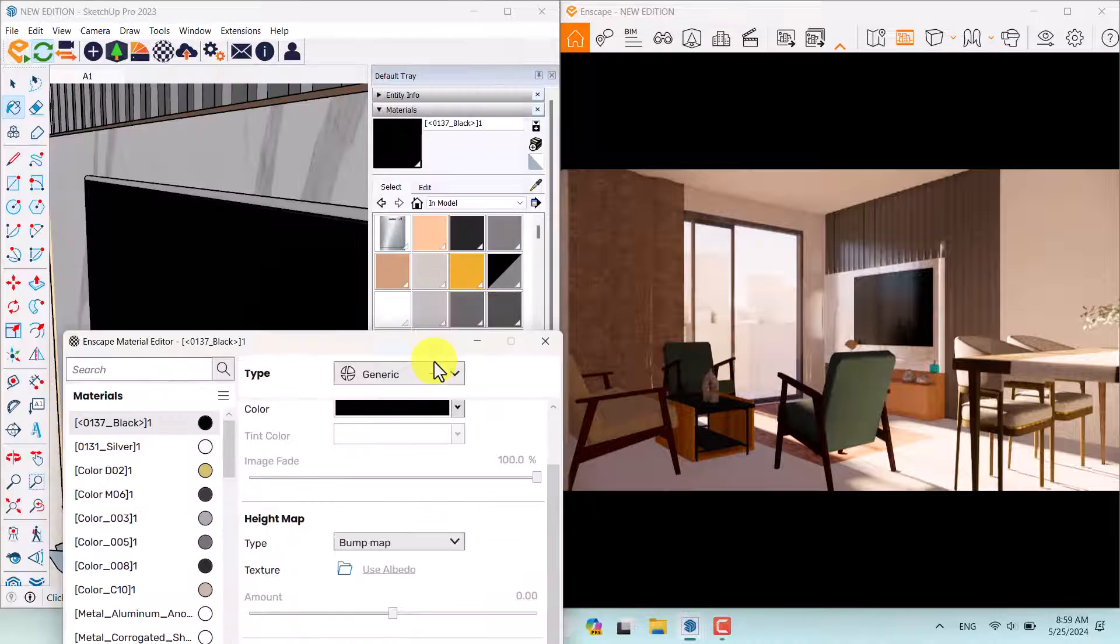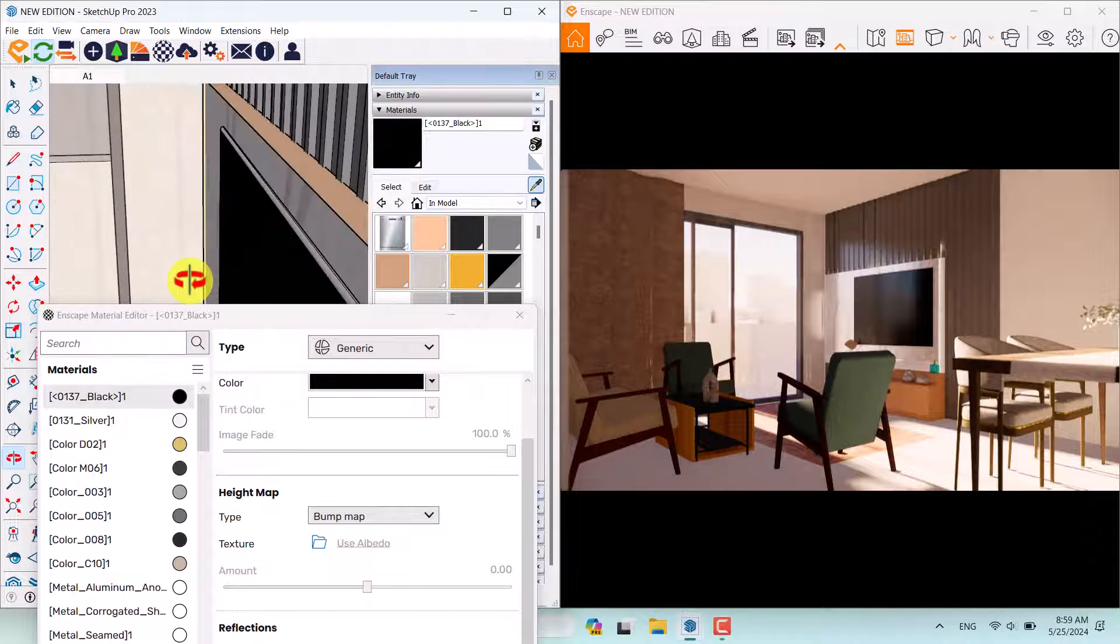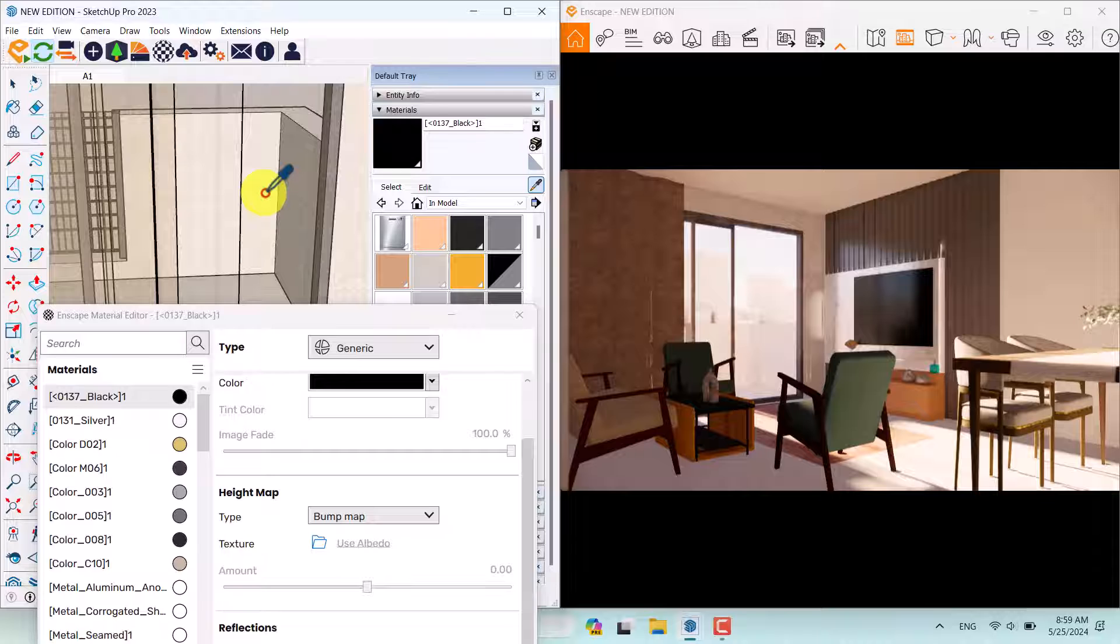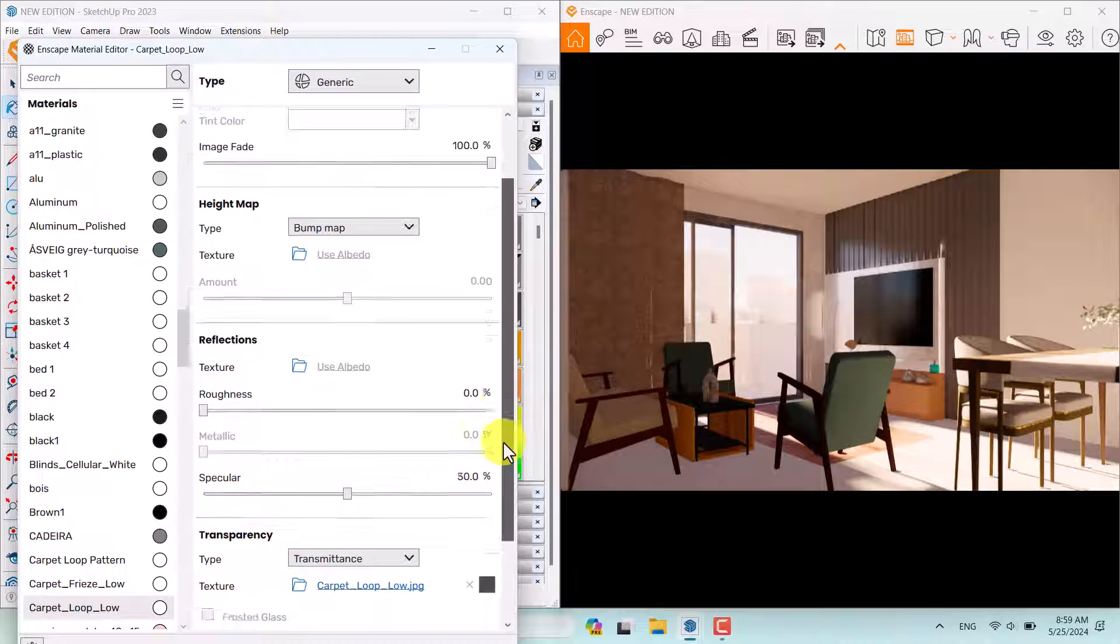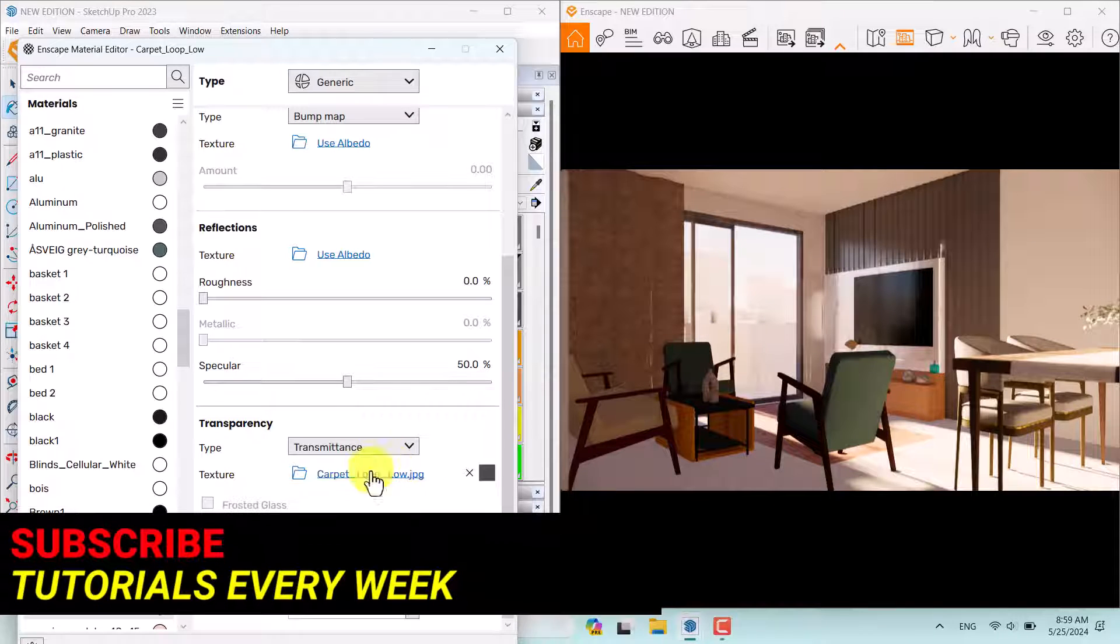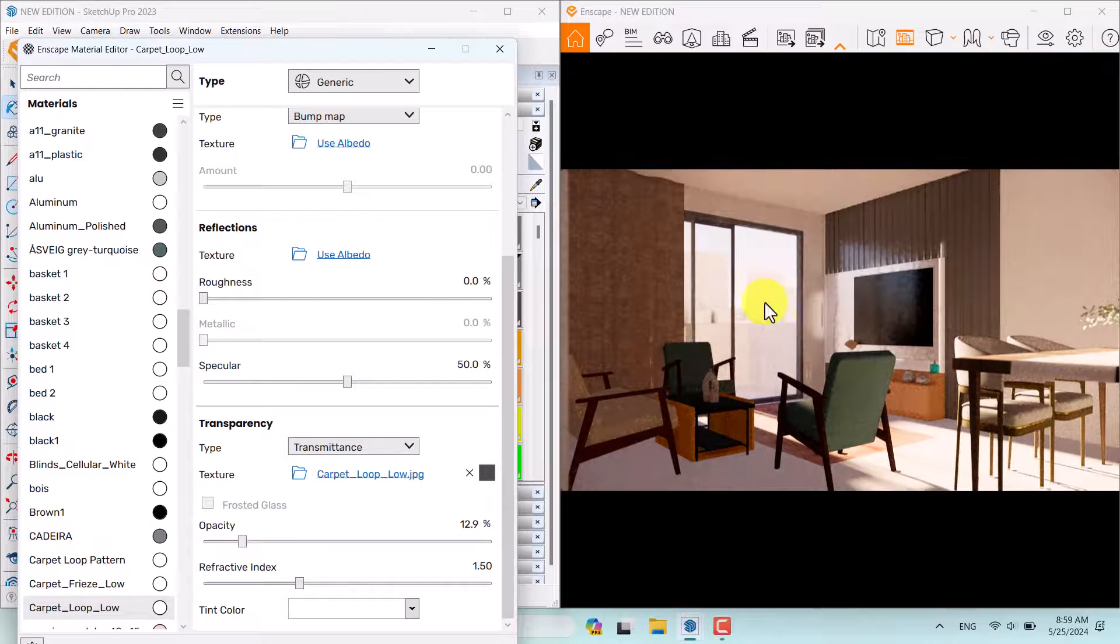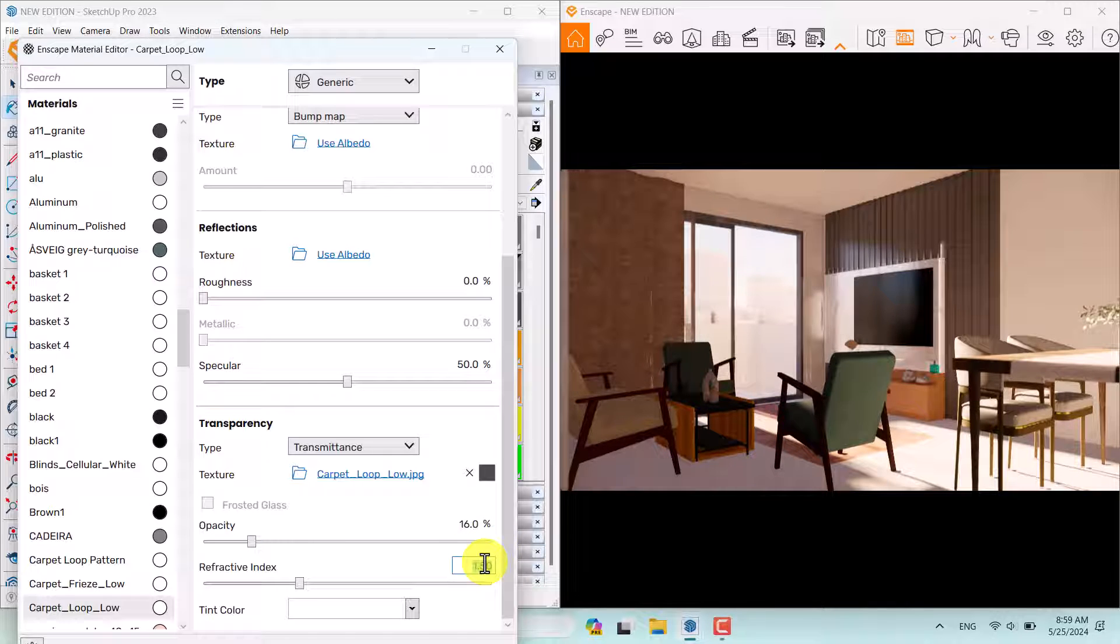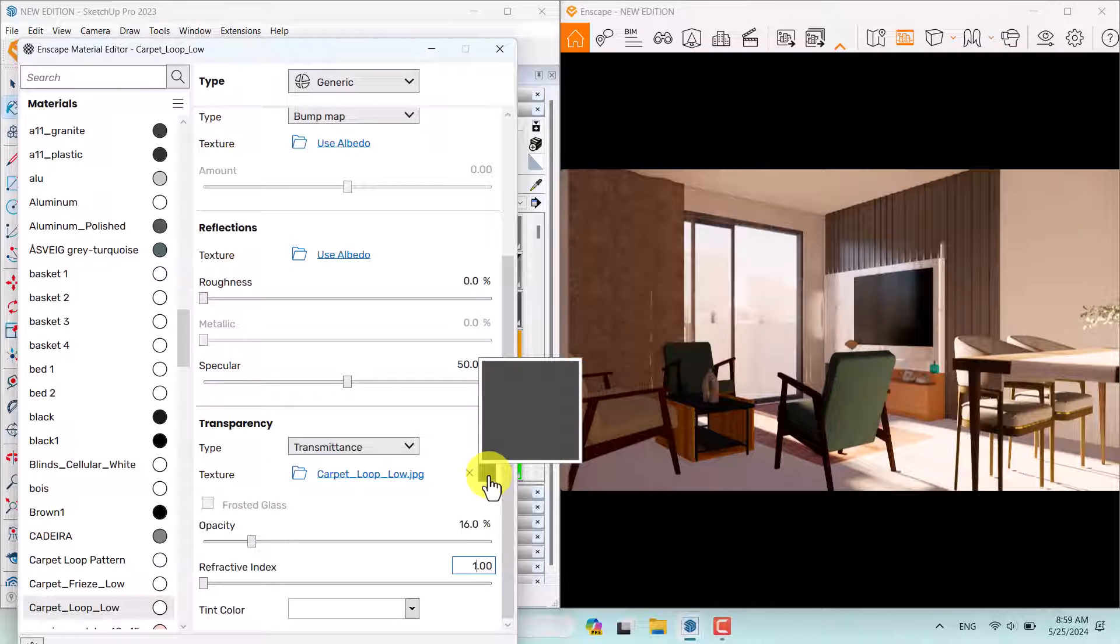Next item which is really valuable relates to the curtains. Try to select this curtain texture. You can see we can see the outside of this room because this curtain texture is a transmittance texture. If I decrease the opacity you can see what really happened. We have more view for the outside. 16% is enough. Refractive index is about 1. I think everything about the texture is good.